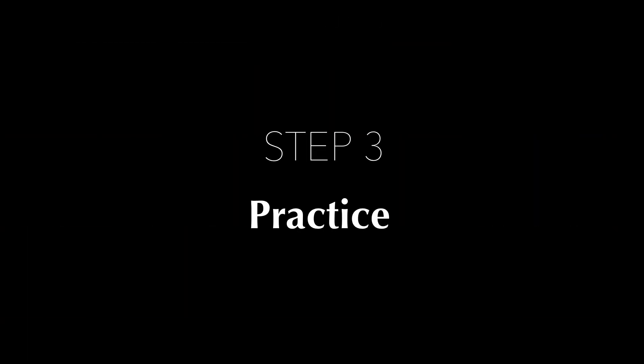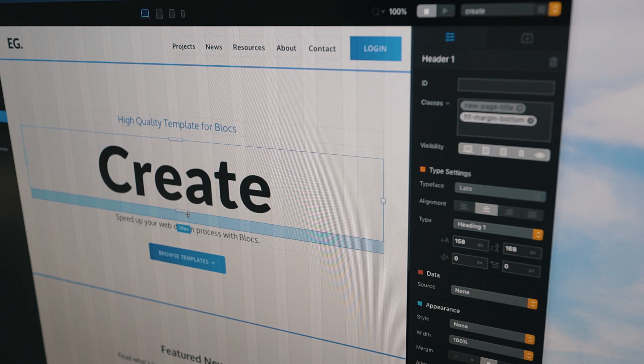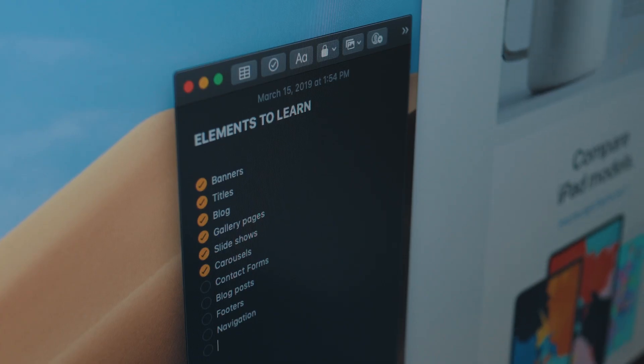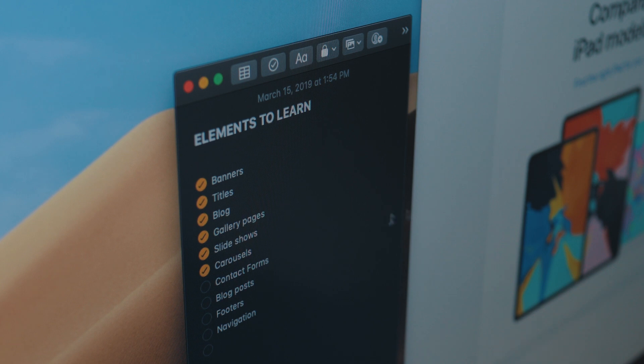Step number three is to practice. Every time you practice creating something from scratch, you will improve in small details, and after 100 times of creating the same form, you will feel comfortable doing that even without looking at other websites. Try to focus on one element at a time, and after you have 10 or 15 elements you can build from scratch and feel comfortable designing, you will have your own toolbox — you can just pick the tool and put it into your project.